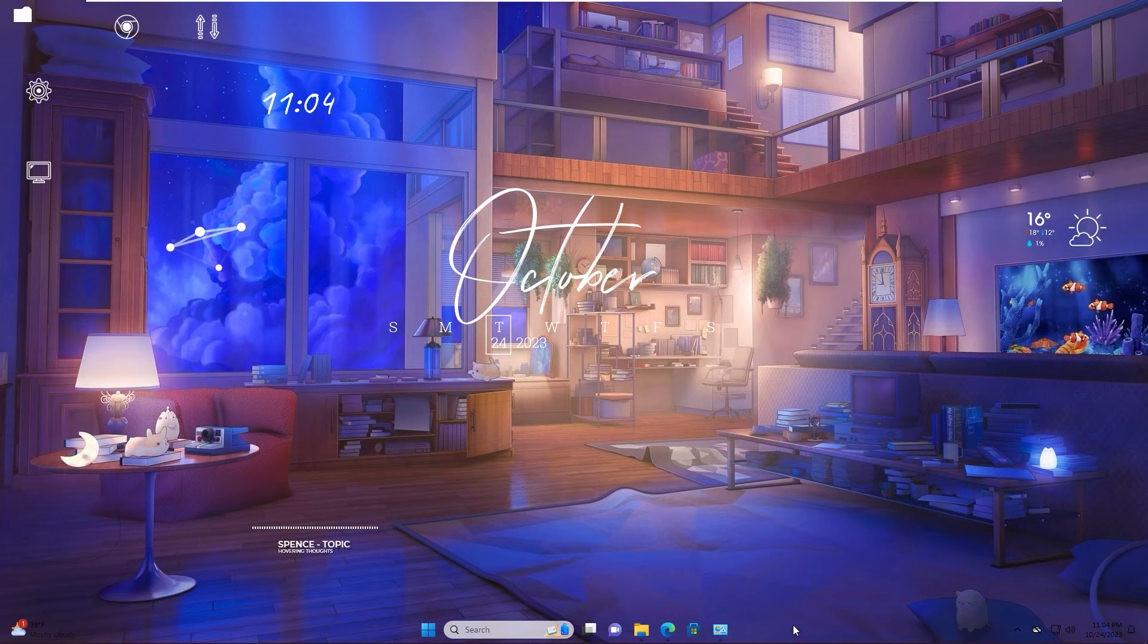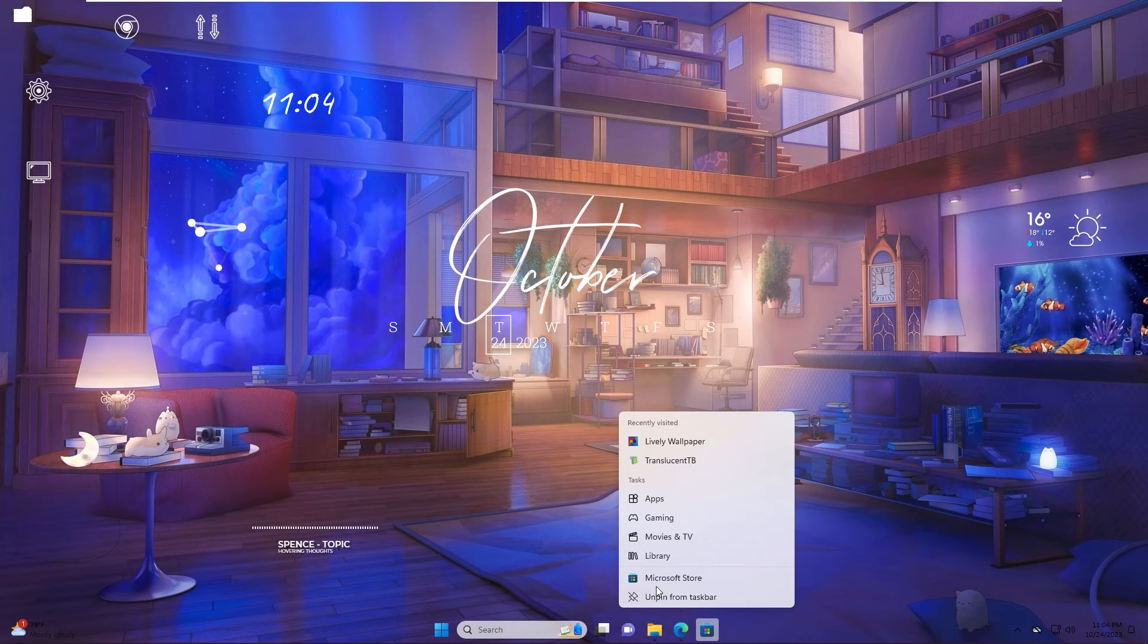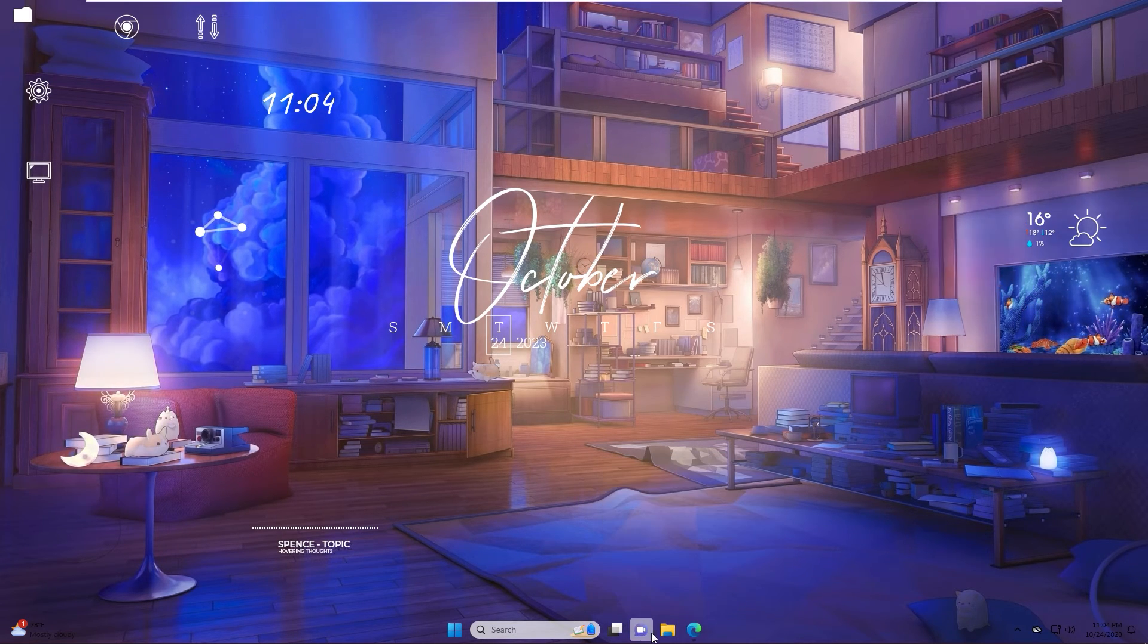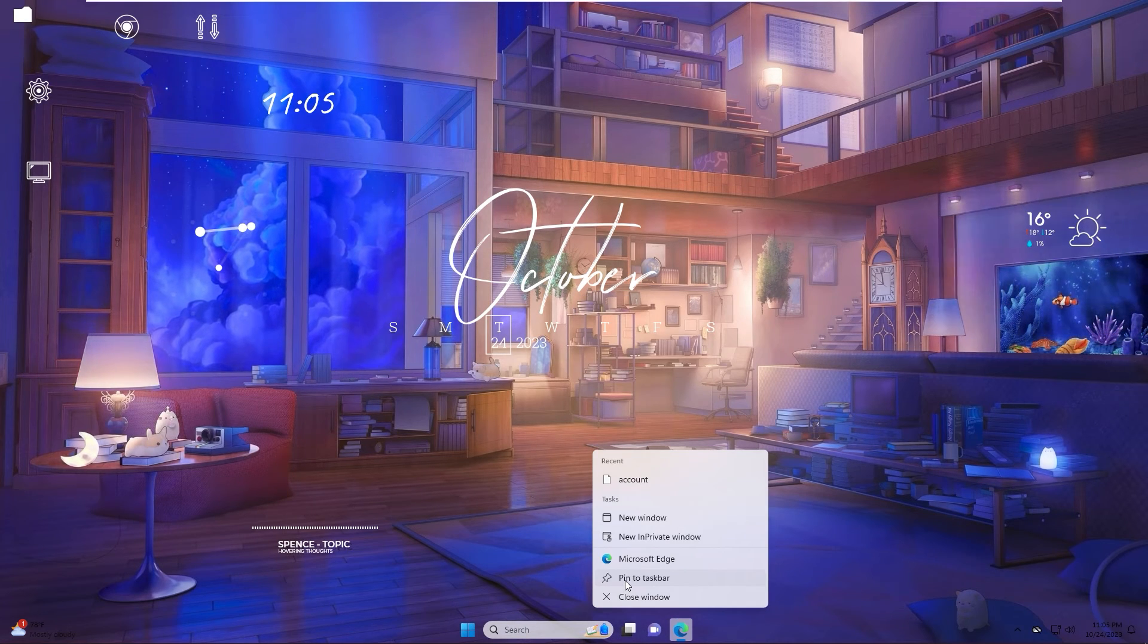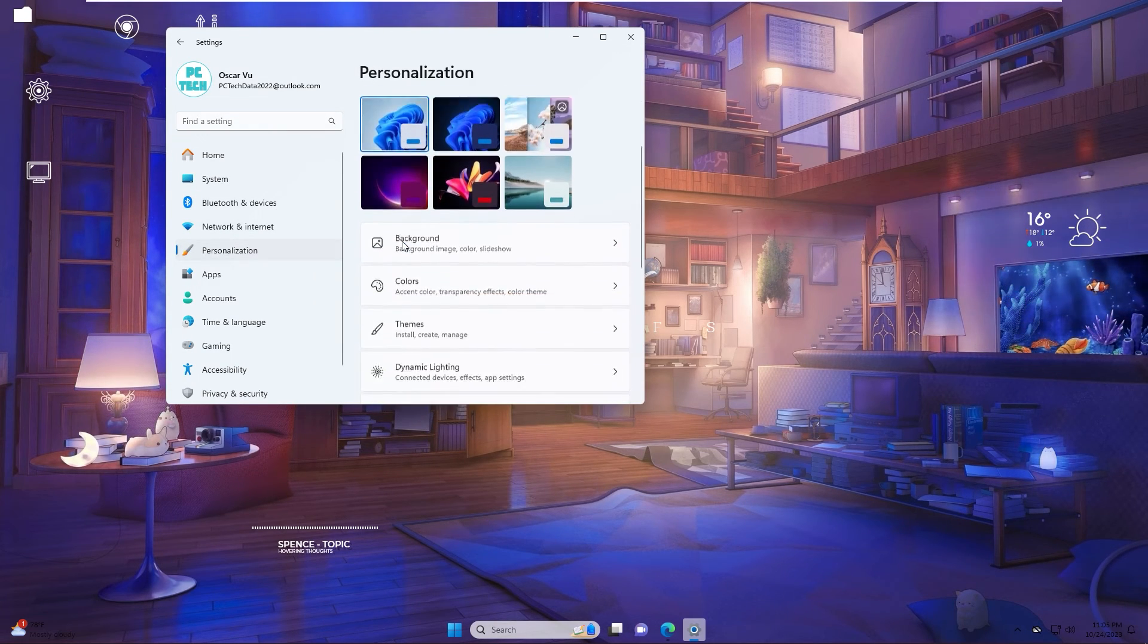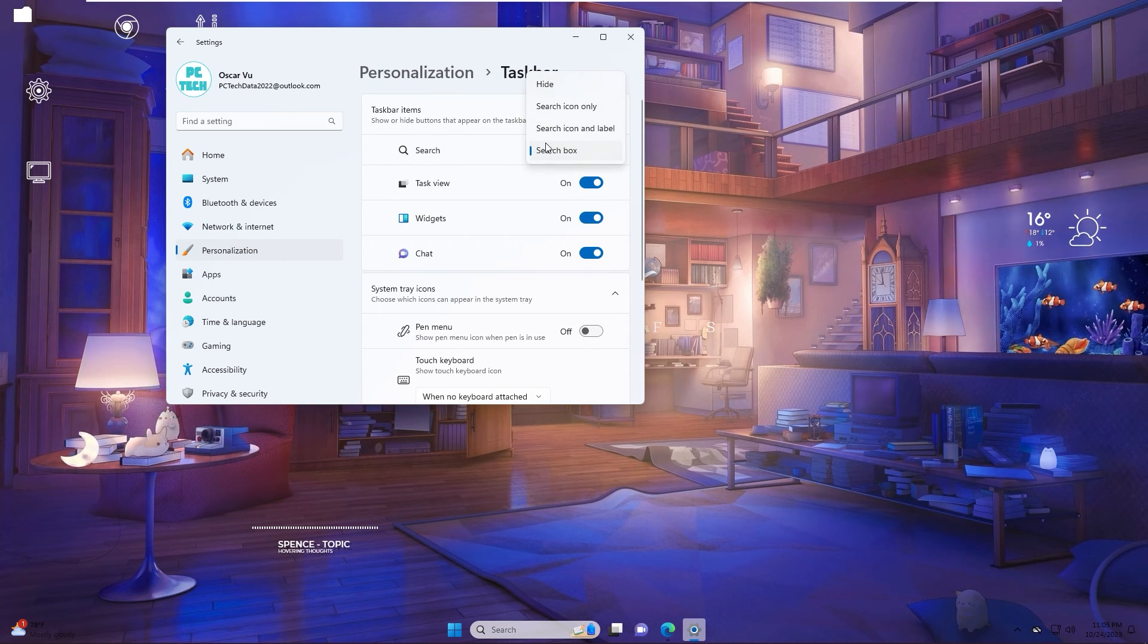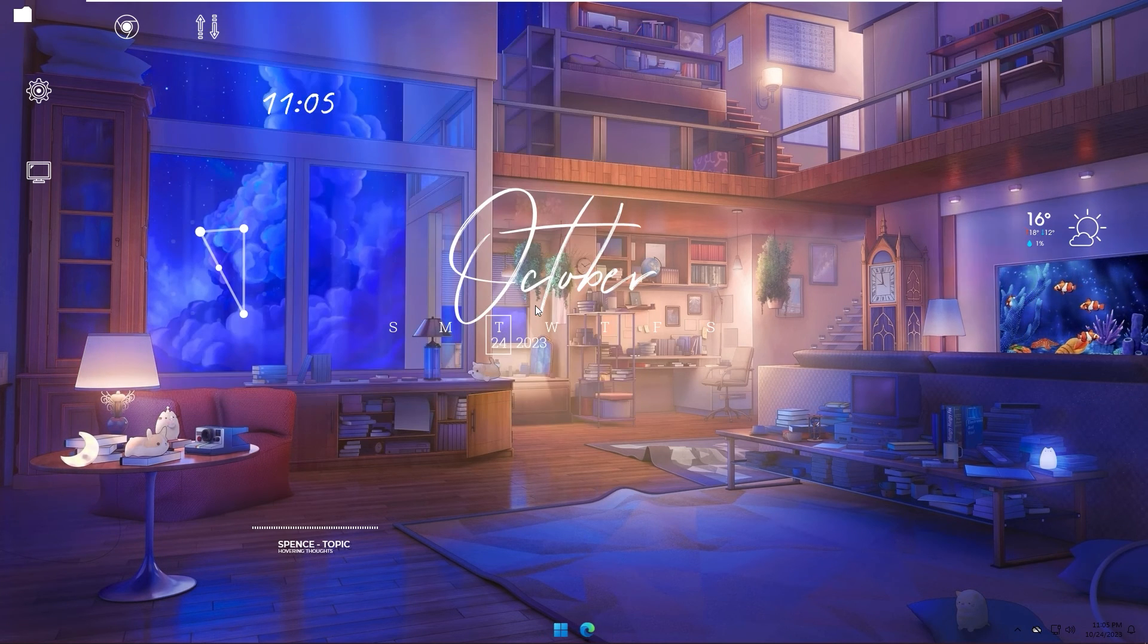Last step, we make a clean about taskbar. You close all, unpin. About icons, after you go to setting, Personalization, Taskbar, unpin the checkbox to hide as of all. Now taskbar is clean.